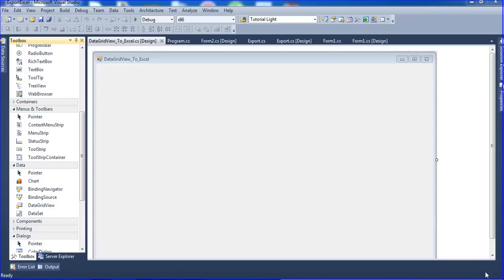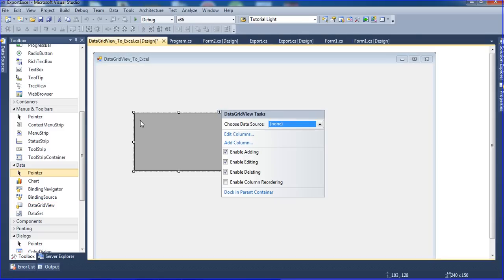Hi friends, this is Vitrivel. In this tutorial I will teach how to export DataGridView data to Excel.